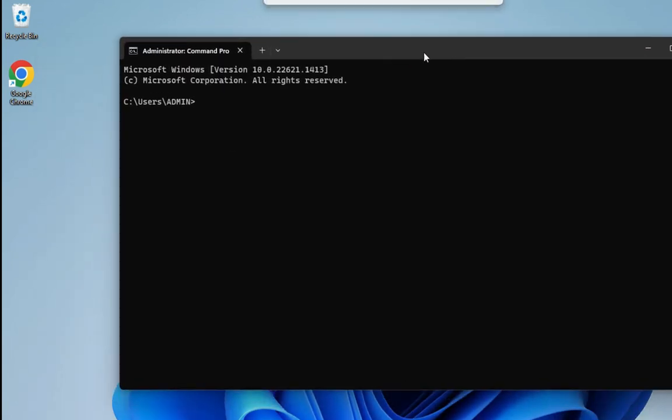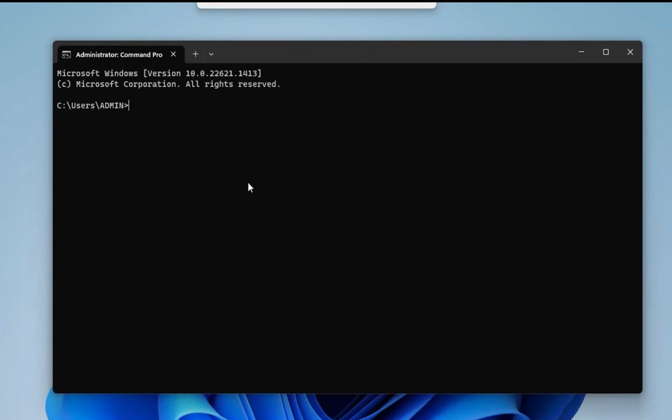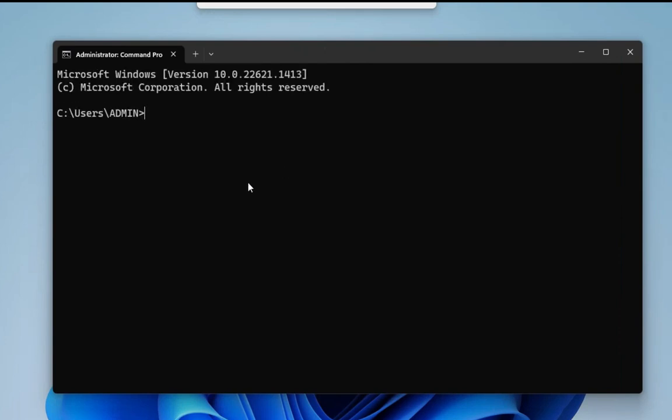Now here I am going to show you my Python version. This is not a mandatory step for installing NumPy; this is just to show you what Python I am having. Just type python --version.